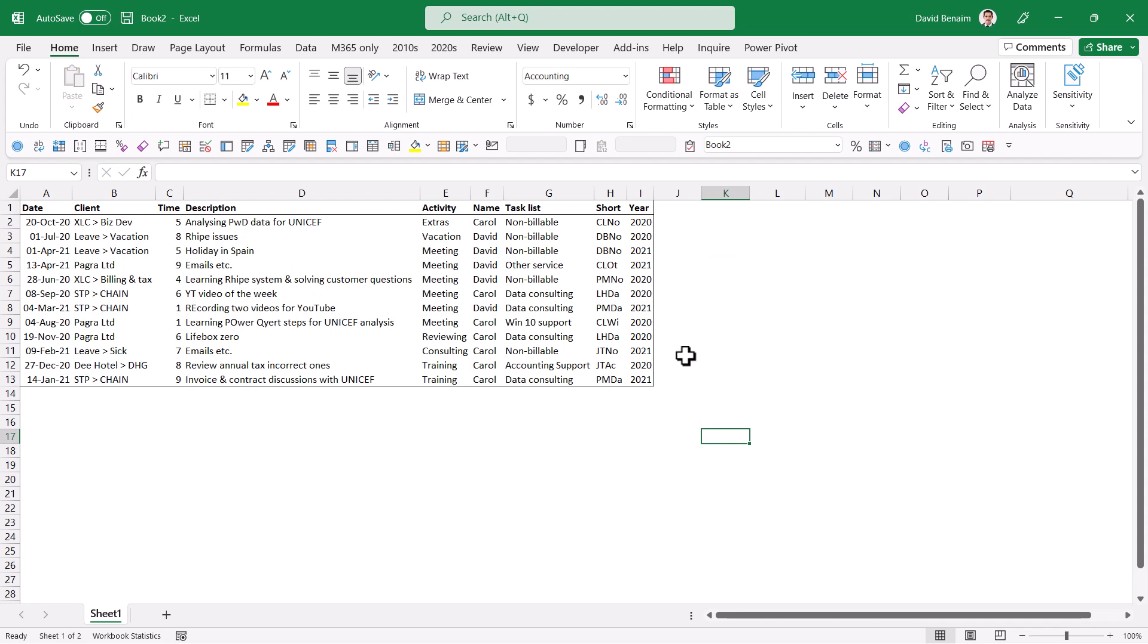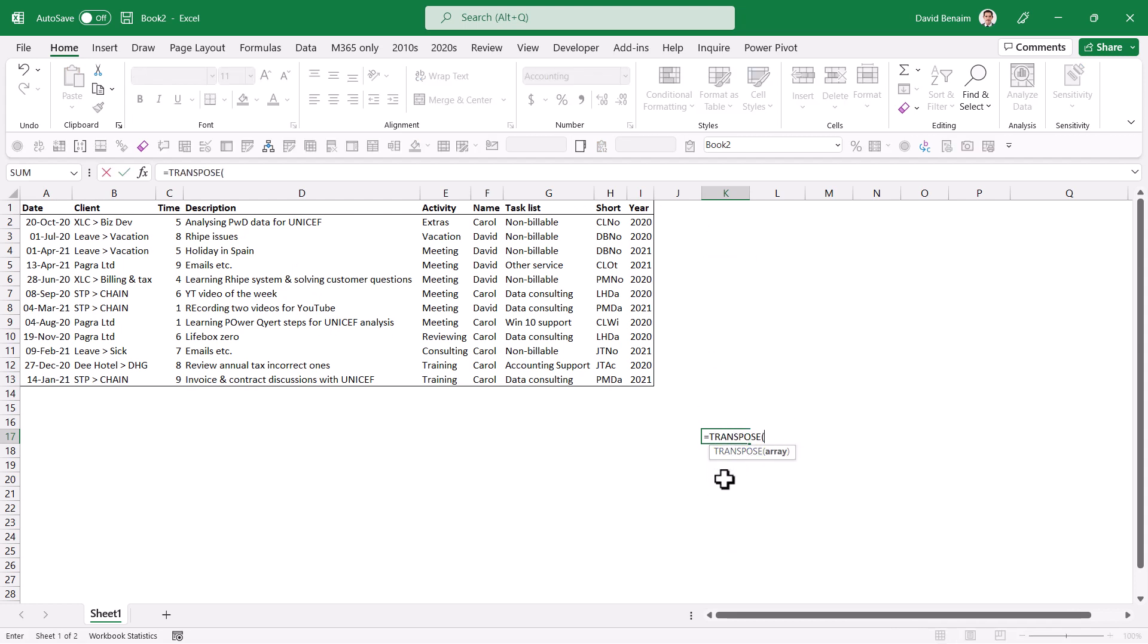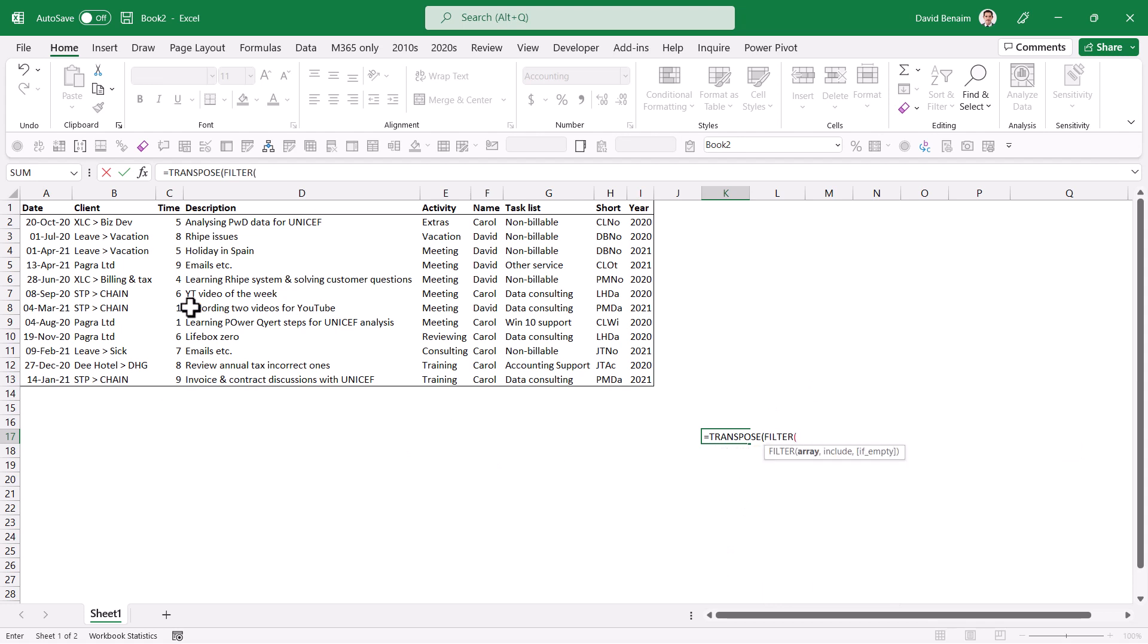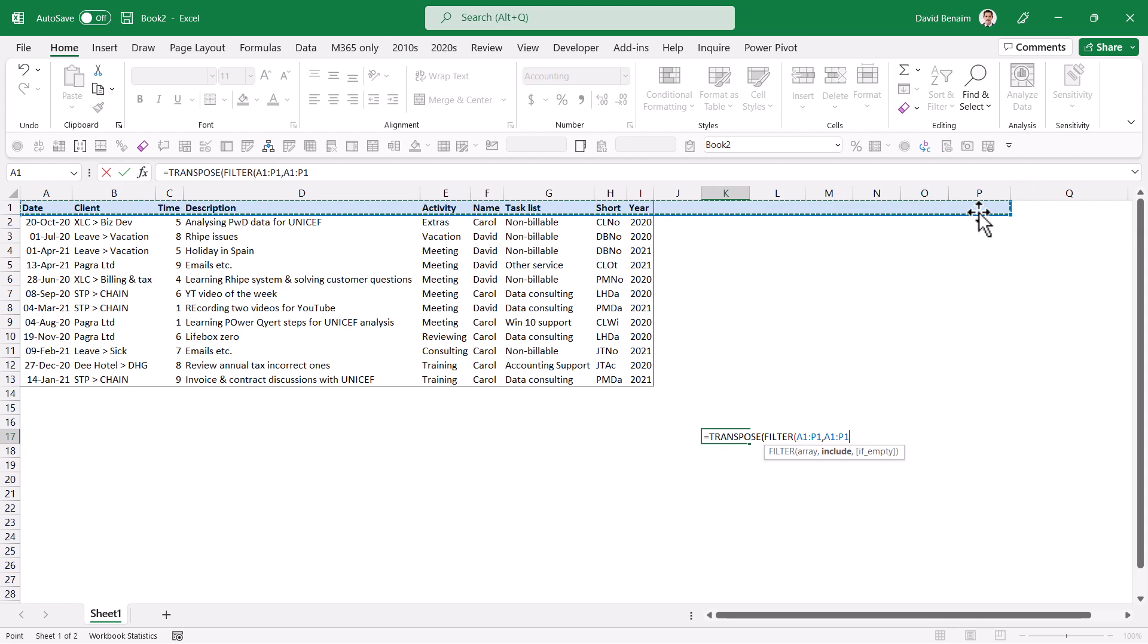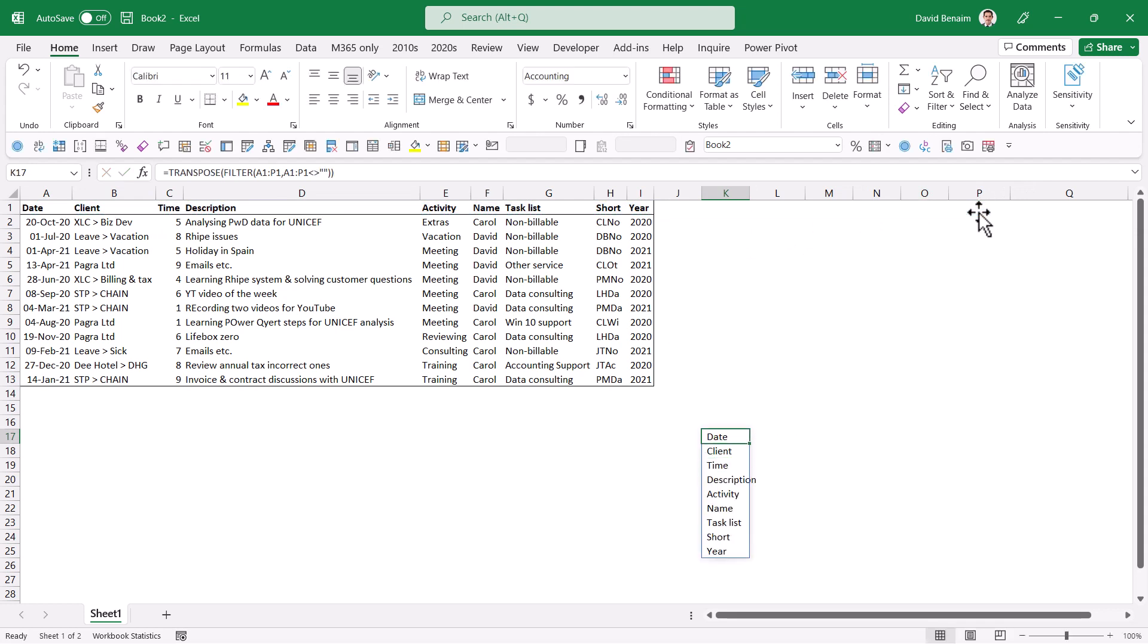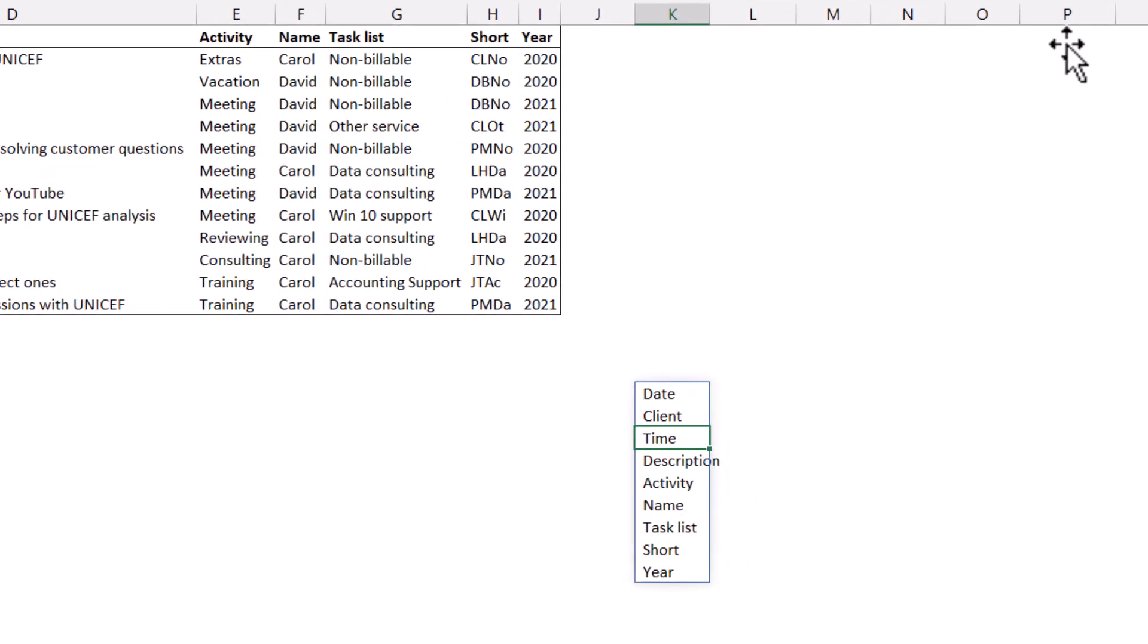So I'm going to do equals transpose, so I get them vertically instead of horizontally. And then I'm going to do filter, and then all of these, and I can go as far as I want, whereby all of these again is not equal to blank. Like that. And then I get all of my data showing up like this.